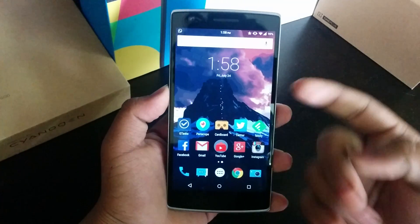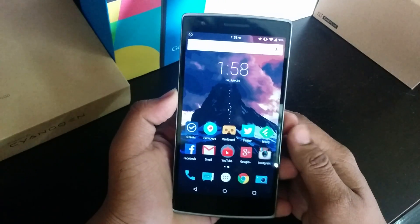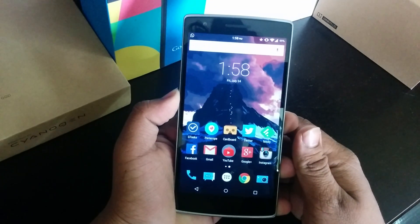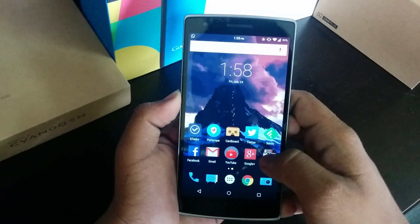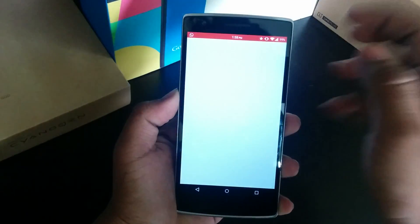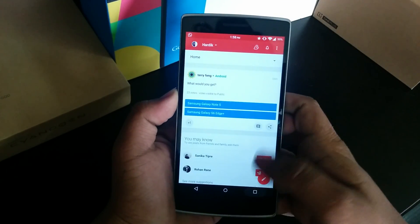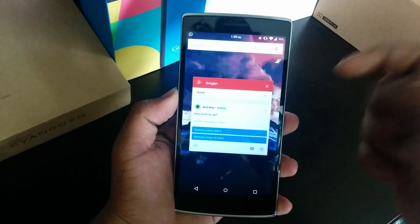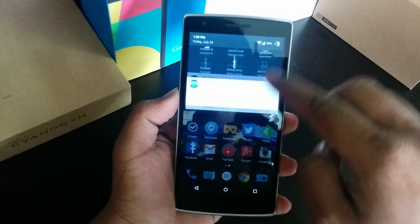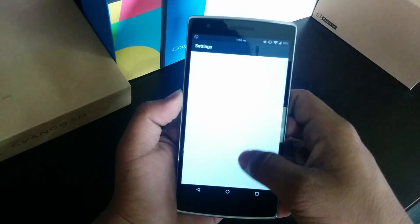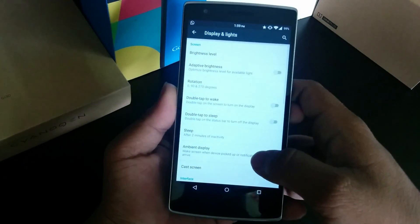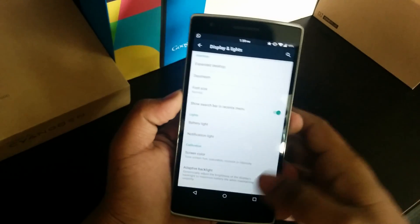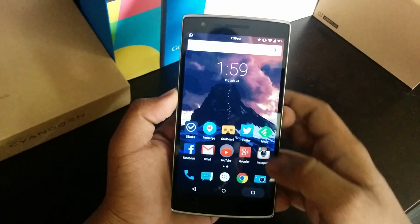Hi, this is Haritik here. This is my OnePlus One running CyanogenMod 12 stock ROM. Something weird happened to me — the Google search bar from the recent menu was gone. I did something and it came back, so I'll be showing you what I did. It was gone completely even though the 'show search bar in recent menu' setting was turned on.